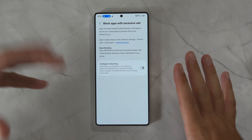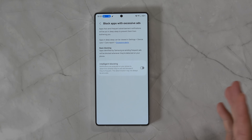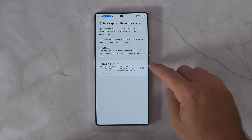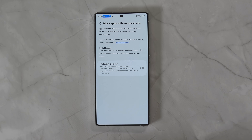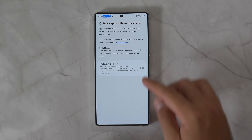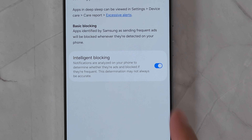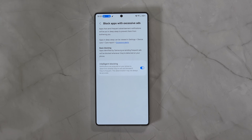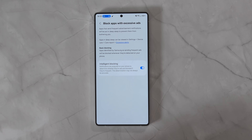The last hidden feature is inside Device Care, in the three dots in the Settings: 'Block Apps with Excessive Ads.' Basically, apps that send frequent advertisement notifications will be put into deep sleep to prevent them from bothering you. If you get bombarded with advertisement notifications from certain apps, it will put that app's notifications into a deep sleep so they don't bother you excessively. There's an option for basic blocking — apps identified by Samsung as sending frequent ads will be blocked when detected — and a toggle for intelligent blocking, where notifications are analyzed on your phone to determine whether they're ads and blocked if they're frequent. It's AI-determined, so it won't always be perfect, but it's there as a toggle option.